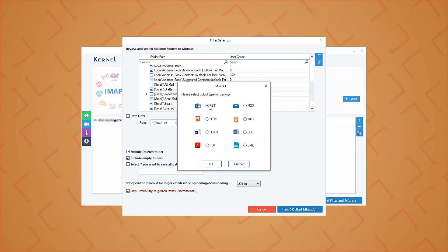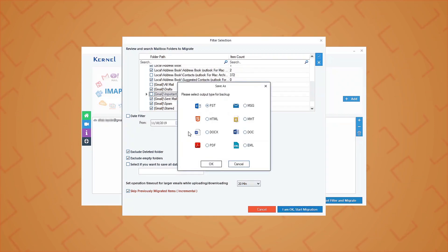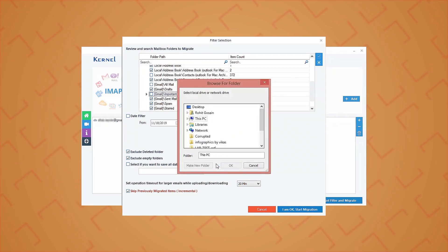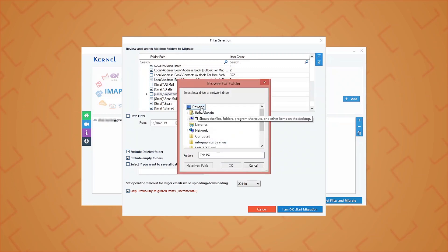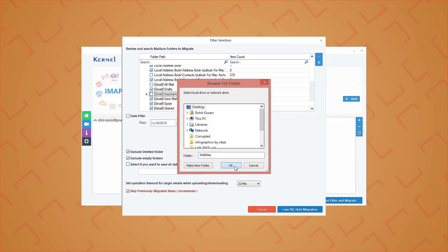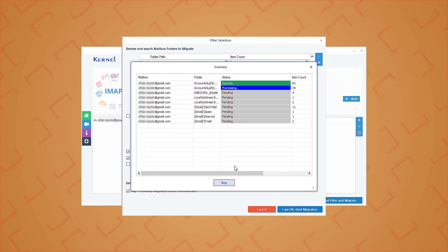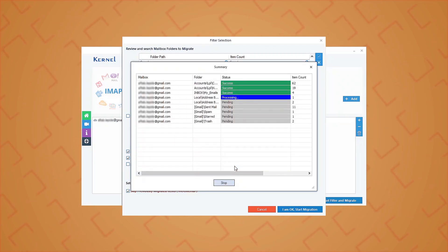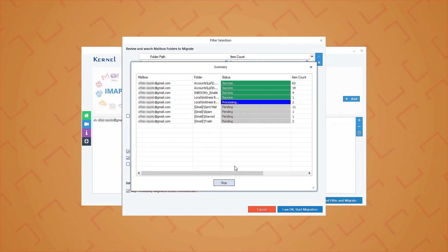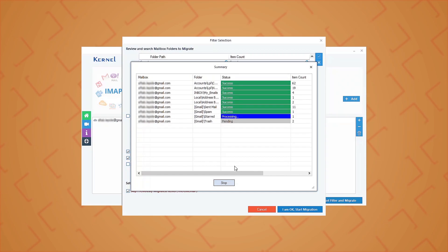After this, click IMAP start migration. Choose the desired file output type for backup and click OK. Now, browse and add the saving location for the output type file and click OK.